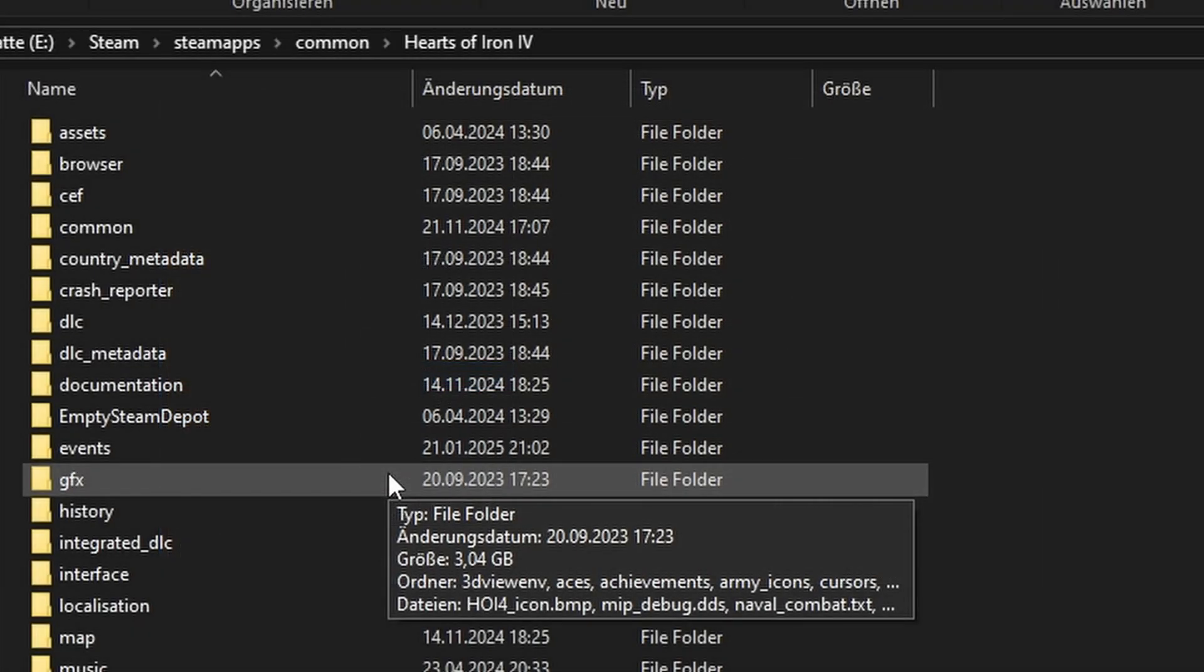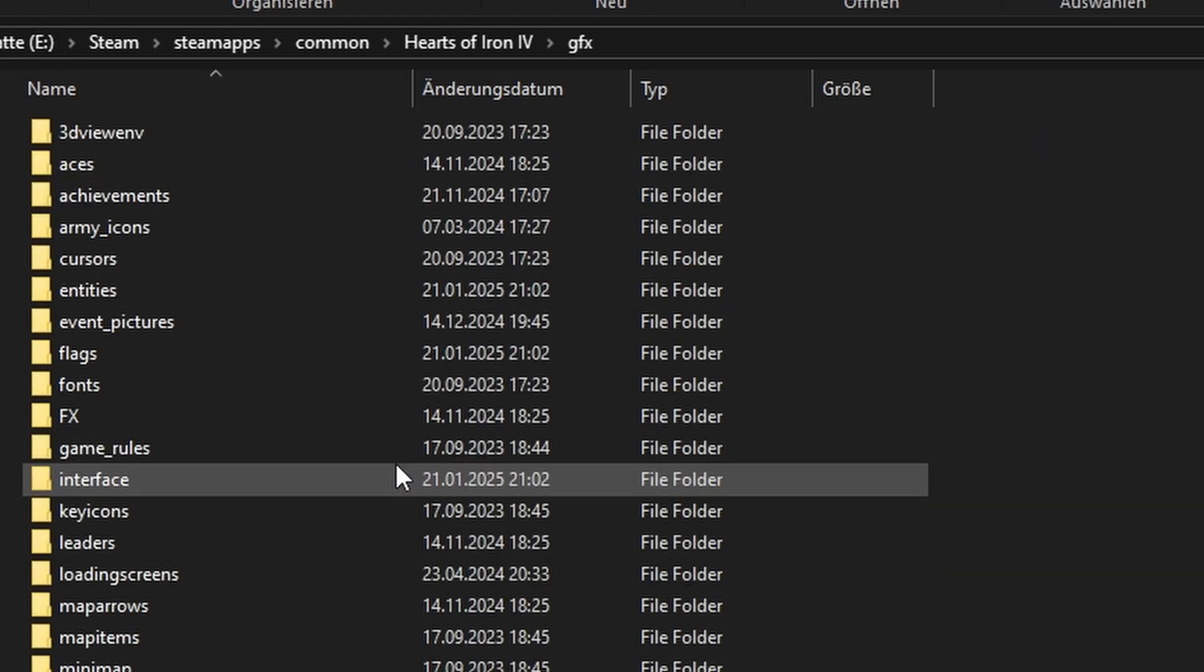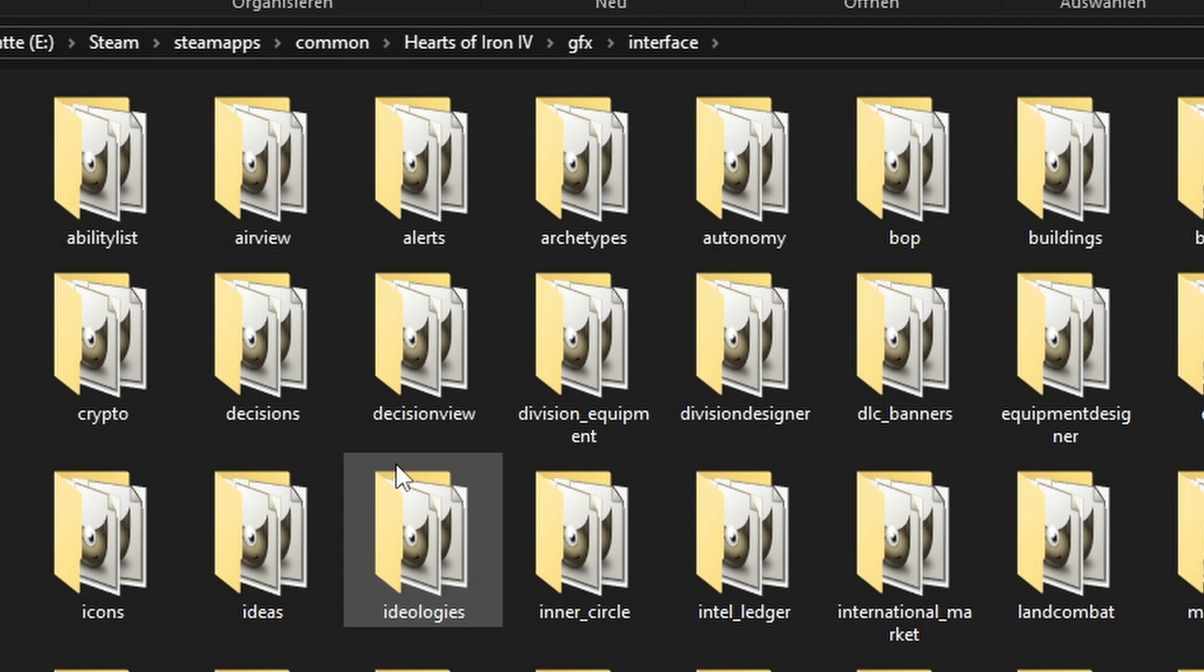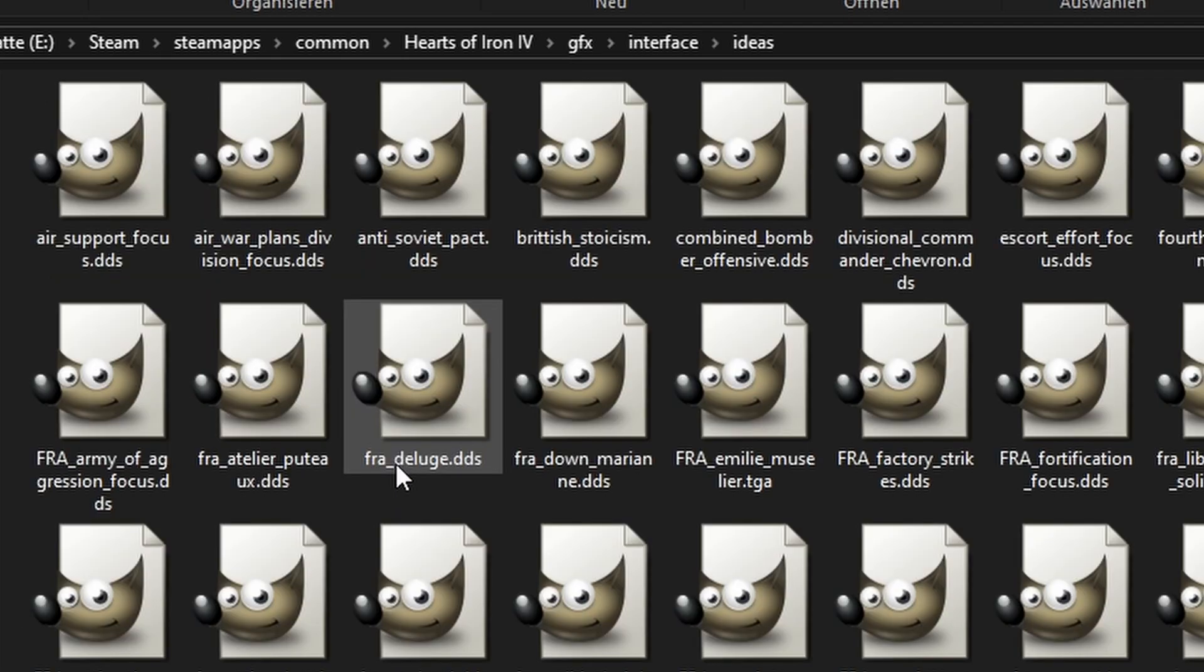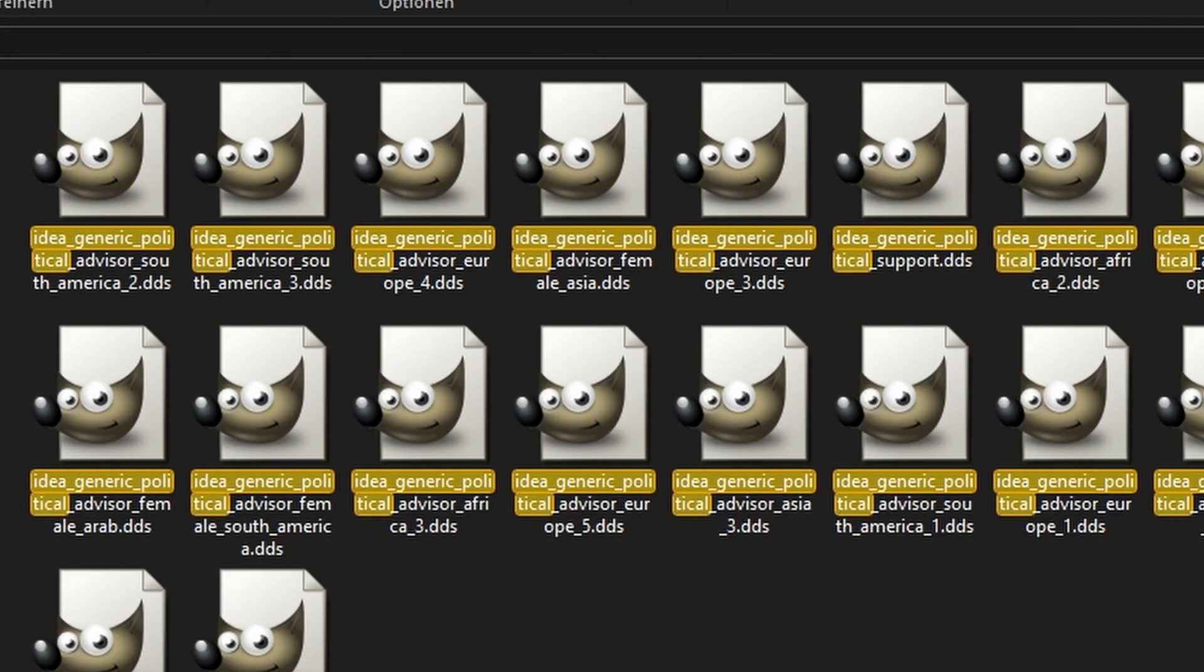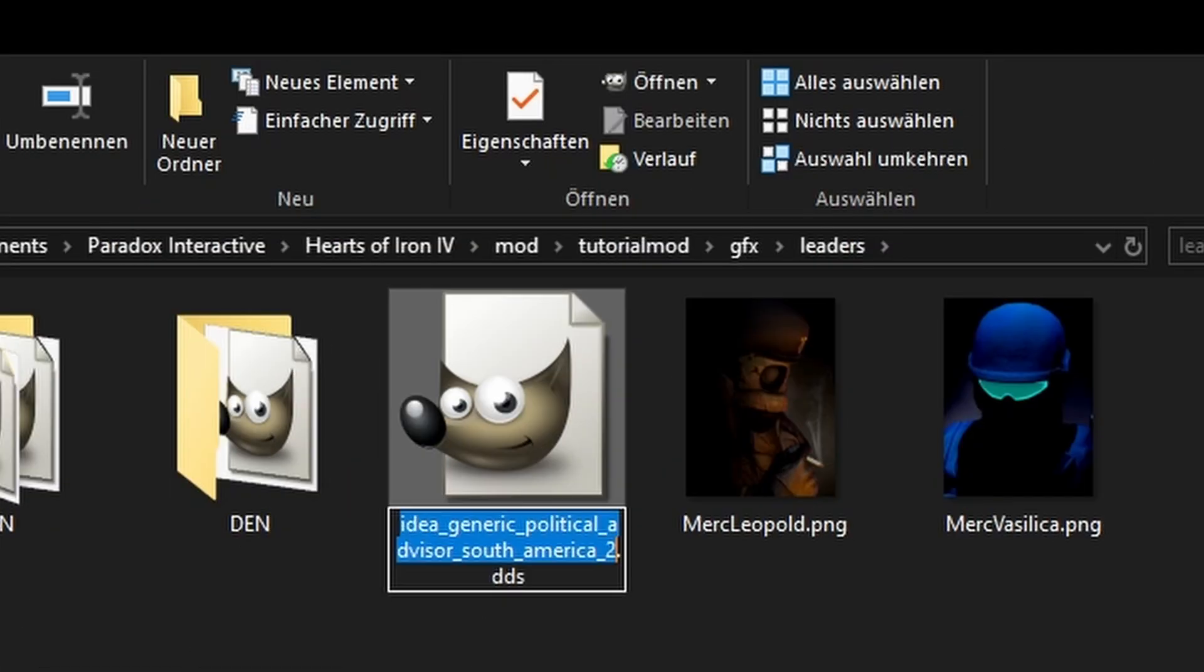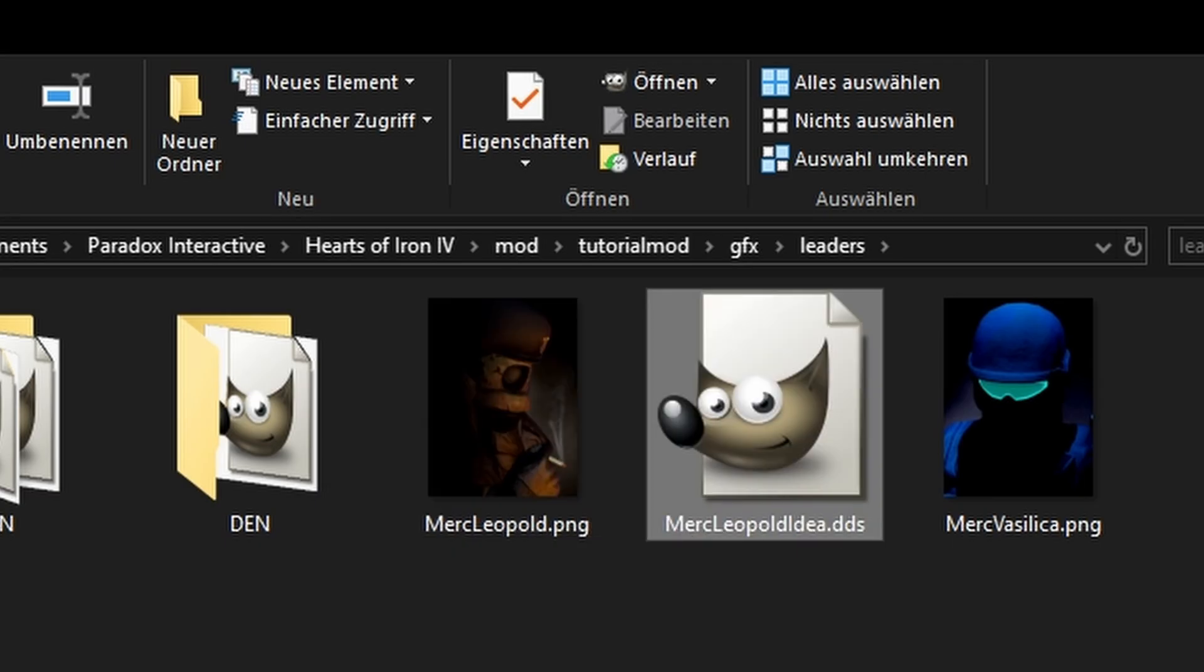Okay, first we'll have to copy in an existing advisor image. You can find one on the hoi4 gfx interface ideas. Search for idea generic political and copy any one of them.